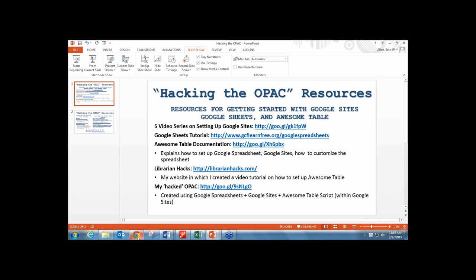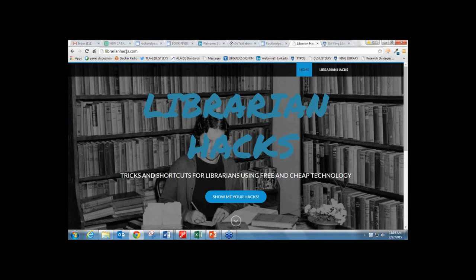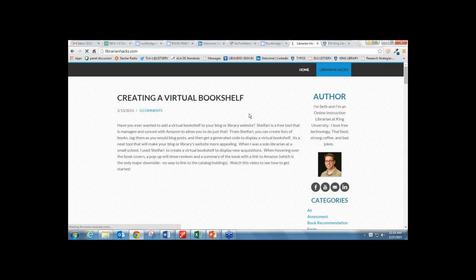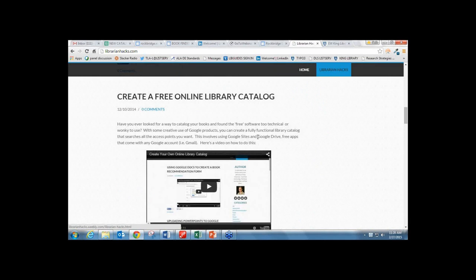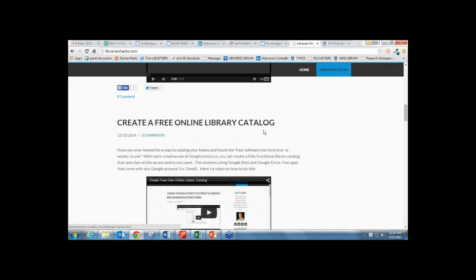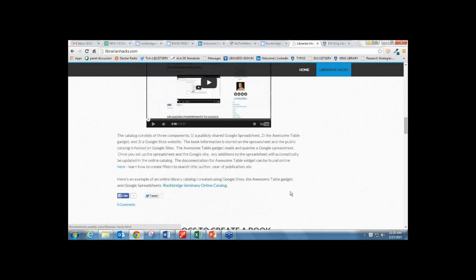I have a website called LibrarianHacks.com where I share how to use Google Sites and other shortcuts. Under the Librarian Hacks page I have video tutorials about different resources, including one called 'Create a Free Online Library Catalog' where I basically demo what I've just done.